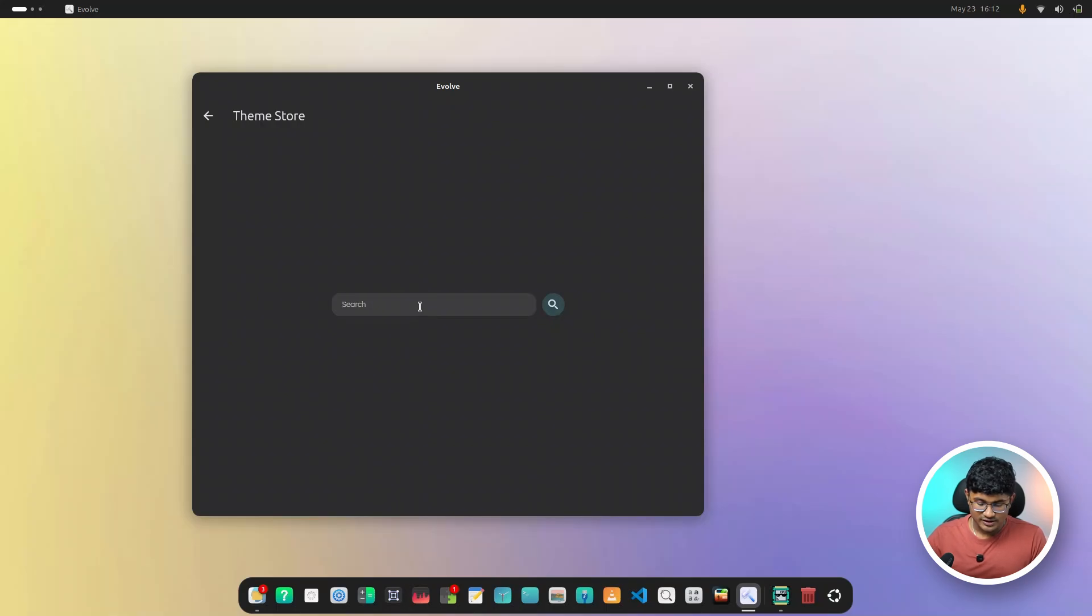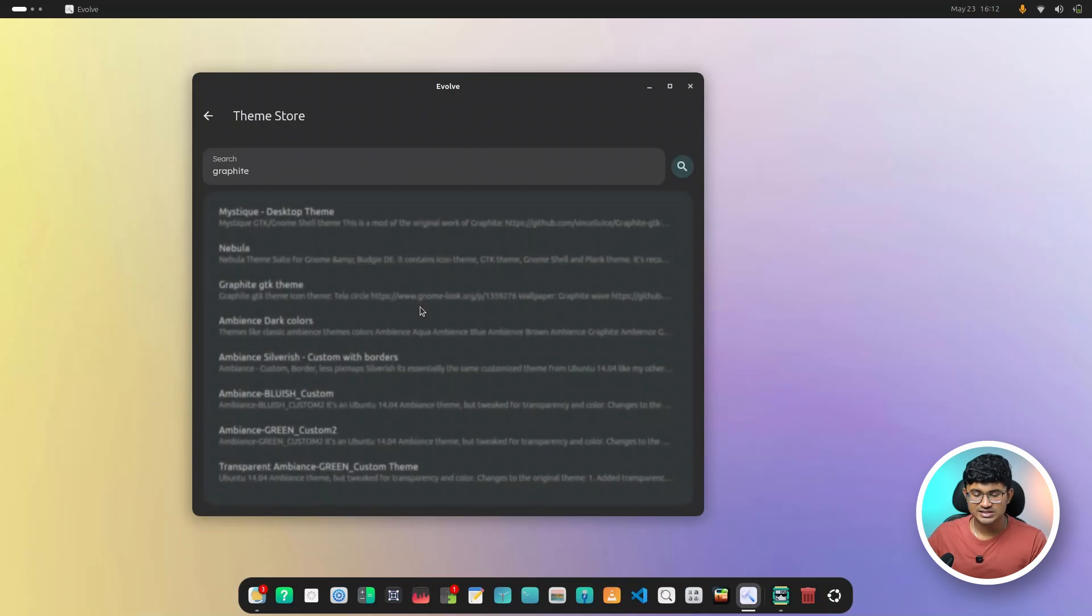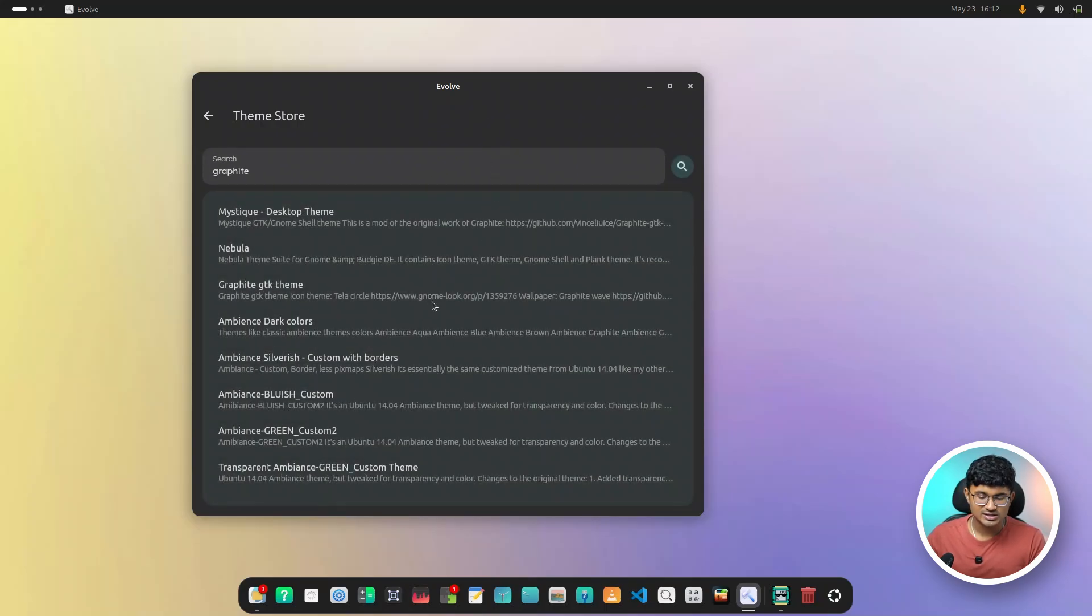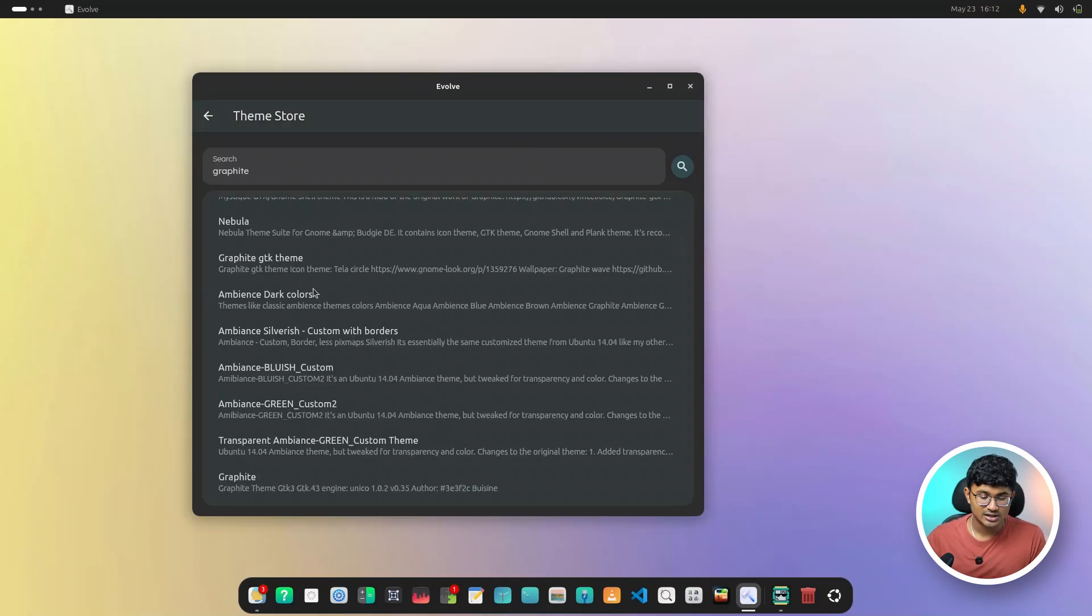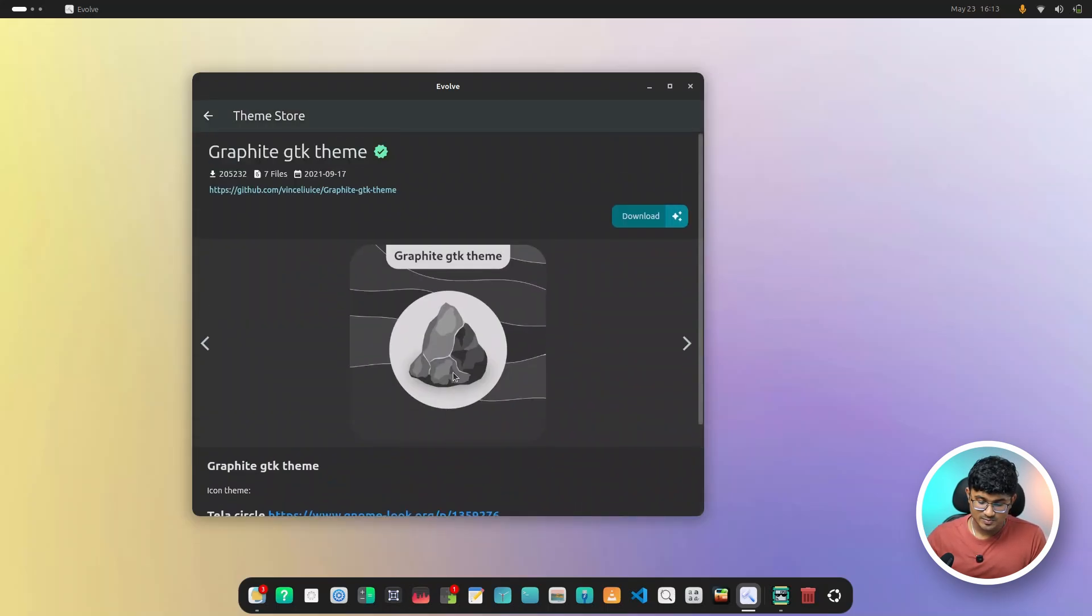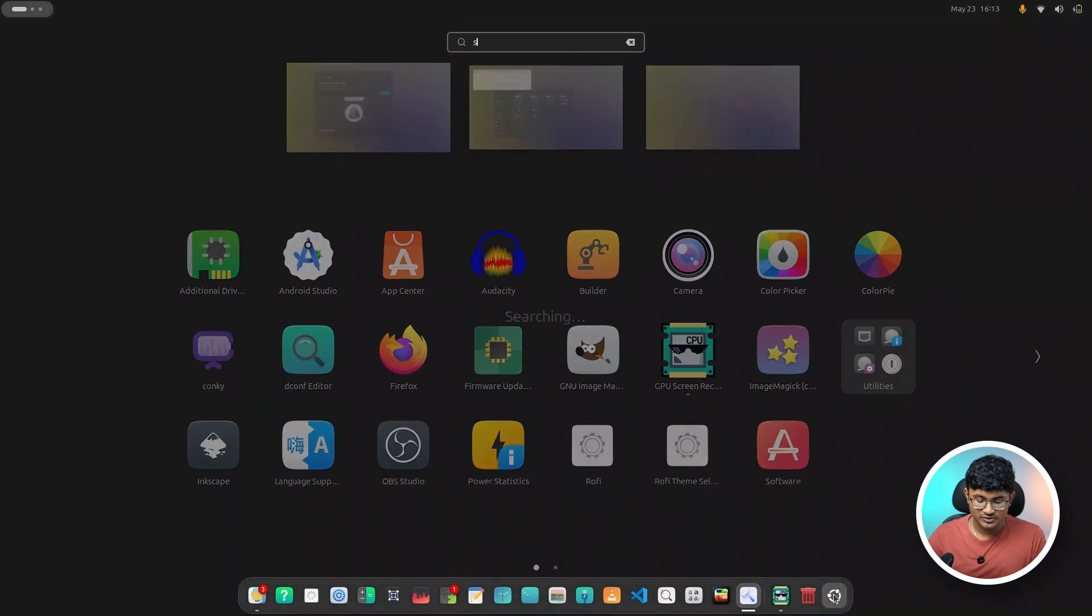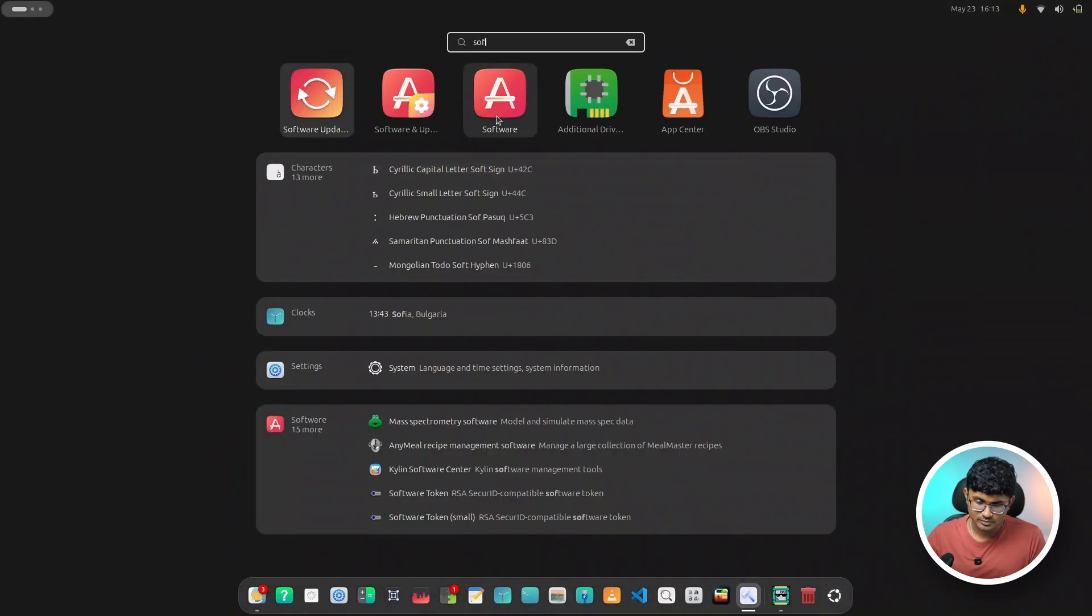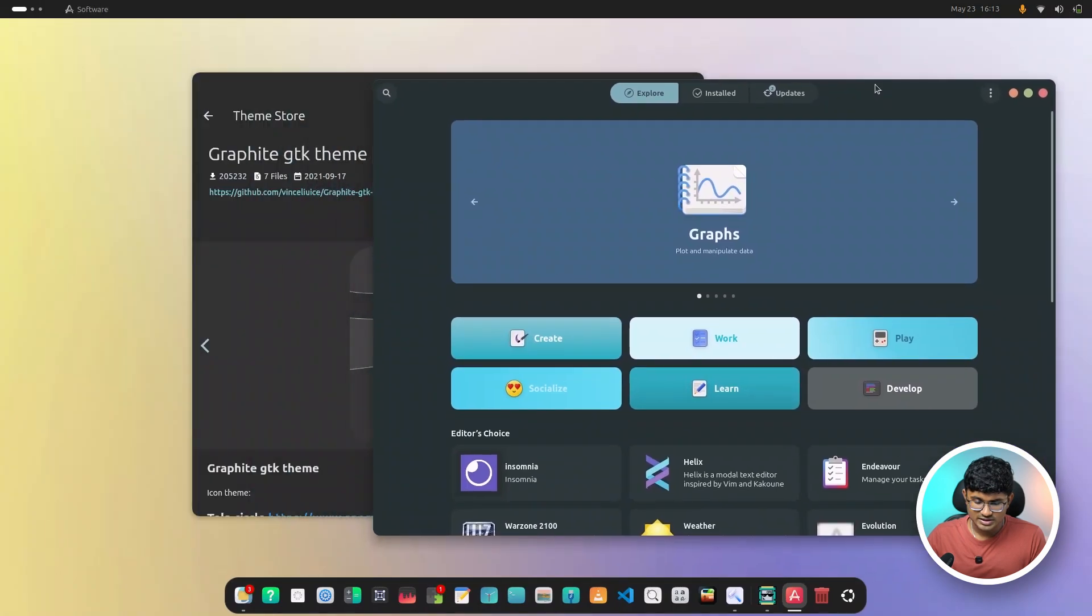Now let's search for Graphite. Now the backend here is changed. Previously, it actually depended on GitHub in order to download and search for themes. Right now it is dependent on Pling, which I think is a much more reliable and safer alternative than the GitHub backend that we had previously. As you can see, the user interface is also changed. It is actually inspired by GNOME software.